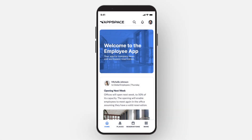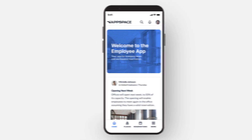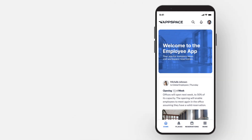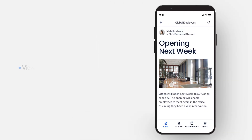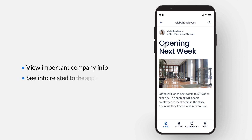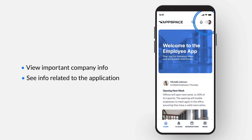Welcome. In this video, we'll walk through how to use the AppSpace application to reserve rooms and workspaces for you and your team. From the home screen of the AppSpace application, you can view important company information as well as information related to the app itself. In the top right corner is your profile picture as well as the option to log out.